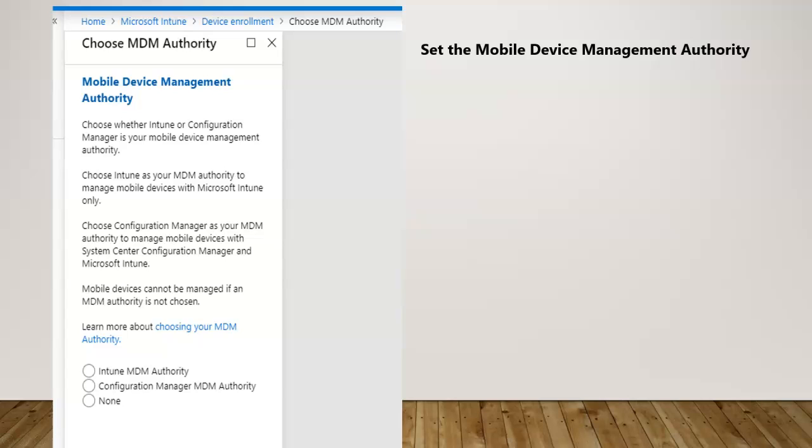Now the Configuration Manager MDM authority by September 8th, if I'm correct, will be taken out. So there would be only Intune MDM authority as of date.